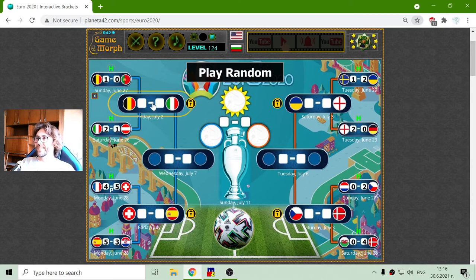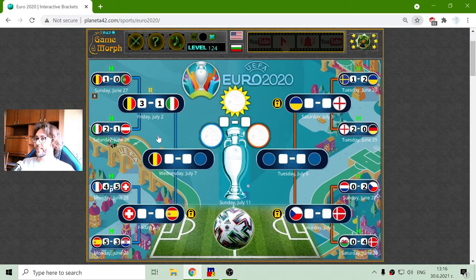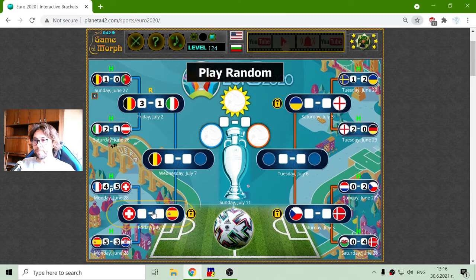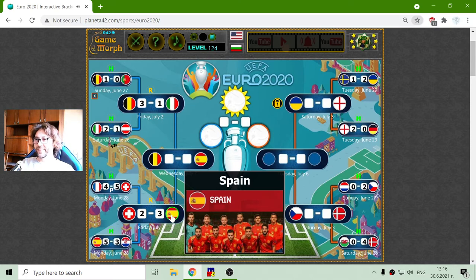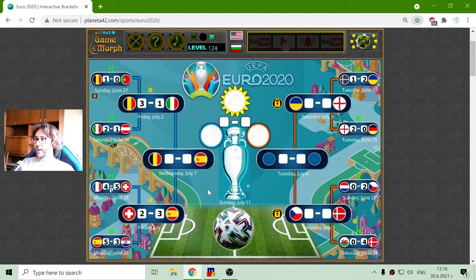Let's predict the first one. The match Belgium against Italy is 3-1 for Belgium. The second match — Switzerland against Spain — the computer says the result will be 3-2 for Spain. And there are our first semifinalists. I'll place them later.